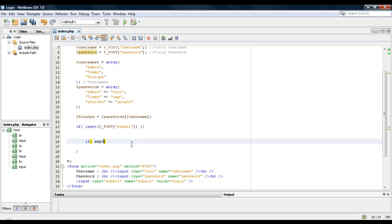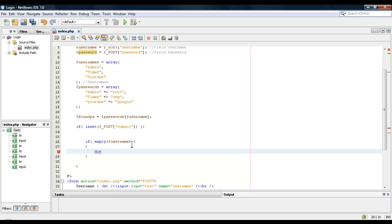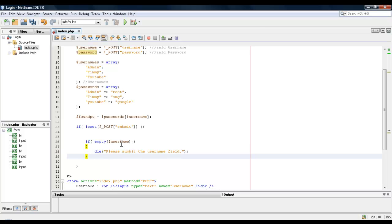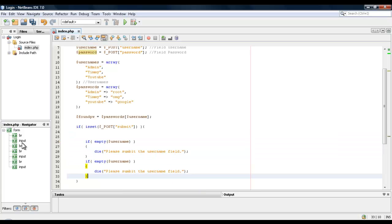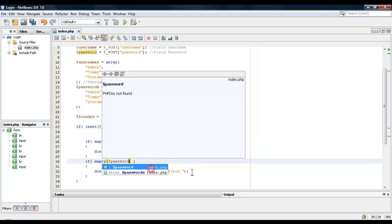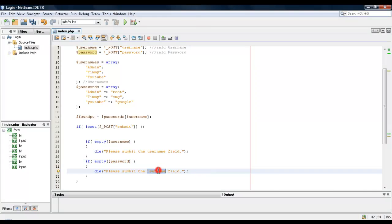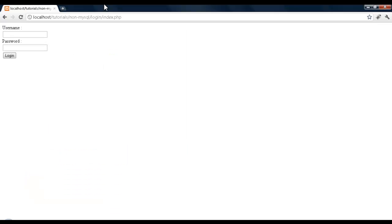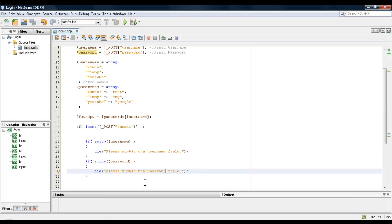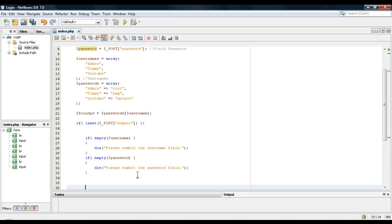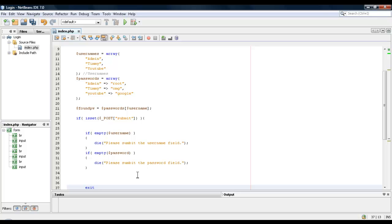Then we'll do die, please submit the username field. Alright, and we'll copy this again. Okay, except we'll do password. Let's see what happens now. Alright, please submit the username field. We'll do it. Please submit the password field. I do both, and then nothing happens. Okay, so then we'll do exit real quick.